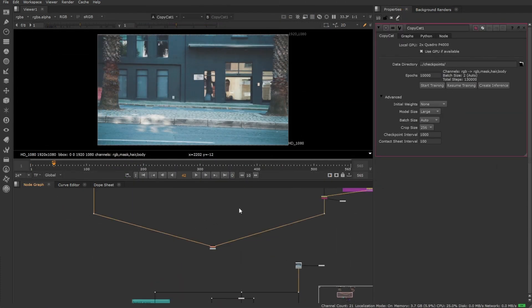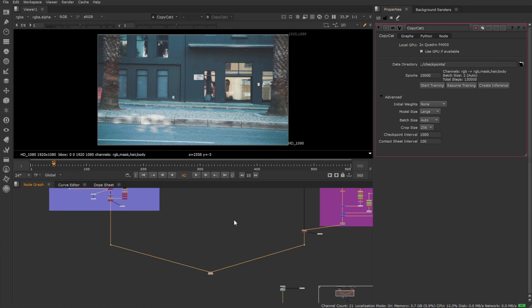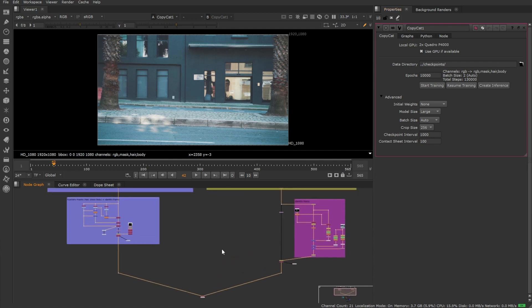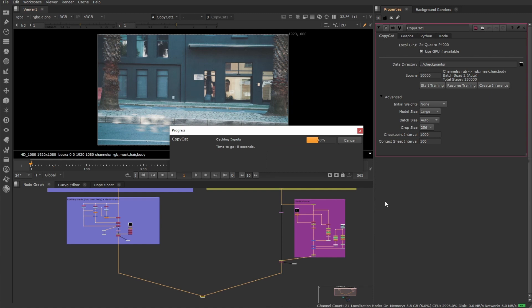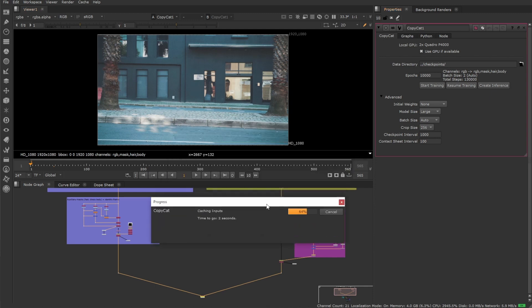Furthermore, we want you to make the most out of your data. To do so, copycat can now support more than four channels, exactly as many as your GPU and Nuke can handle.